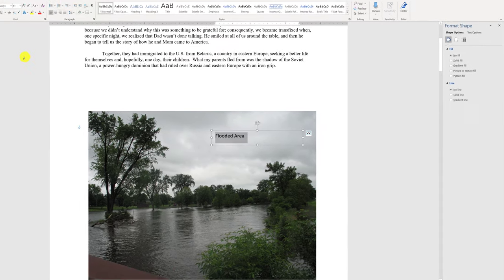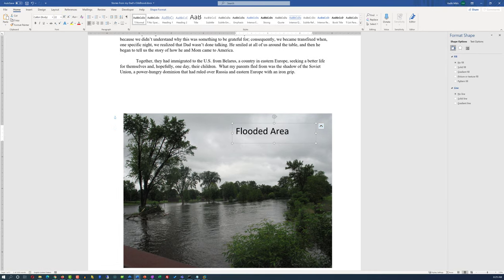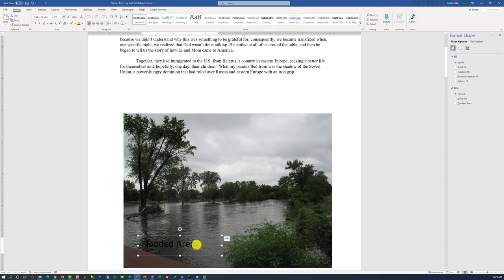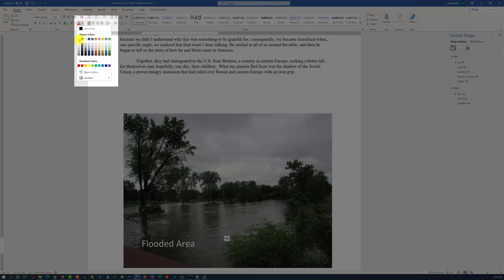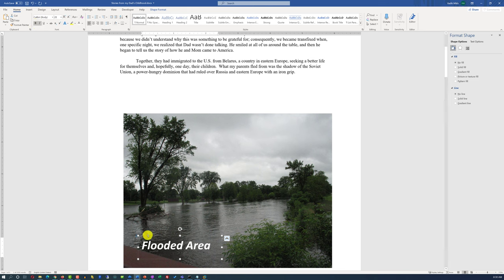A couple things to consider: you can change the size of the text to make it bigger and proportional to the picture. If you want to place the text on top of a darker area of the picture, consider changing the font color for contrast — for example, changing it to white. You can also make the text bold, change it to italic, and increase the size based on what you're trying to accomplish.